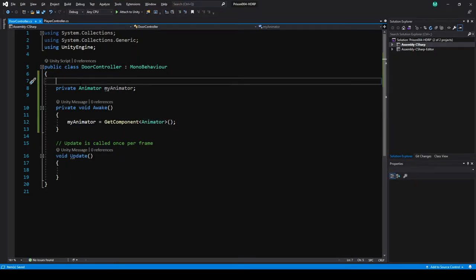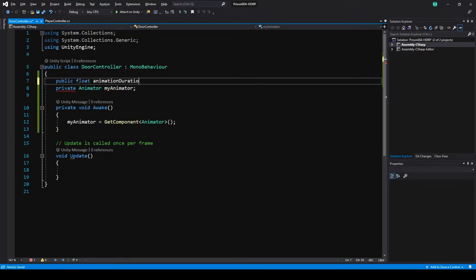I'm going to make a public float. Normally you wouldn't want to make this public — you'd probably want to use a property with a getter or a better structure. But to keep this video moving quickly, the code structure isn't necessarily great but everything will work. So I'm going to make a float and call it animationDuration.